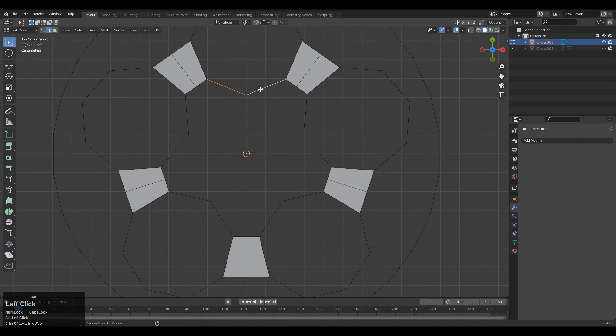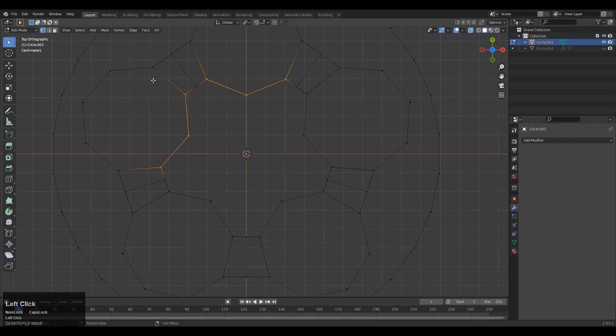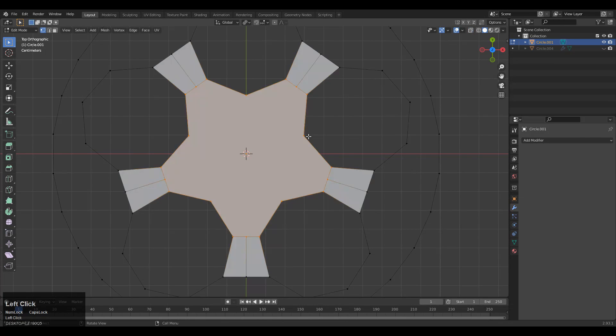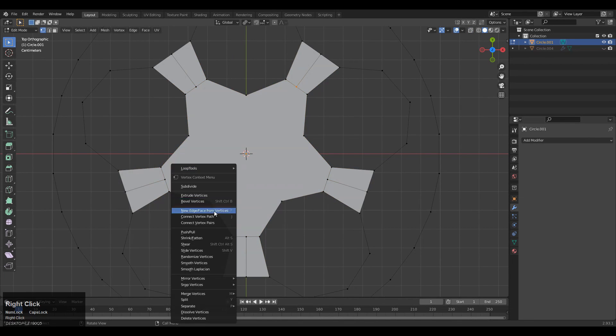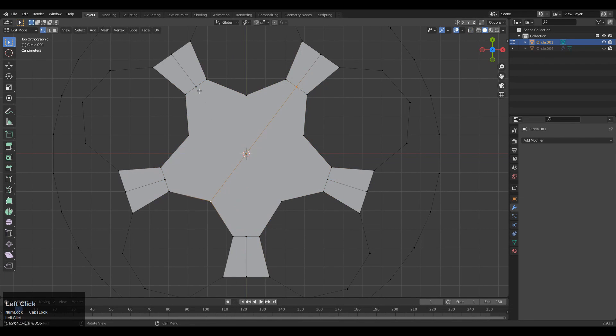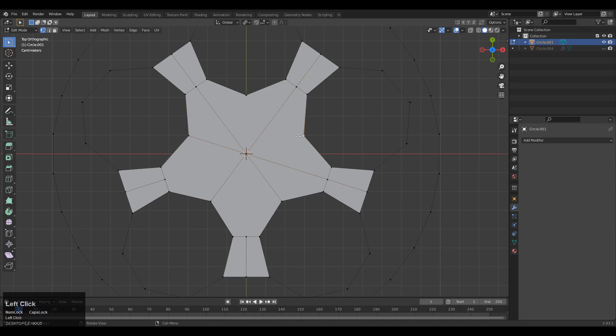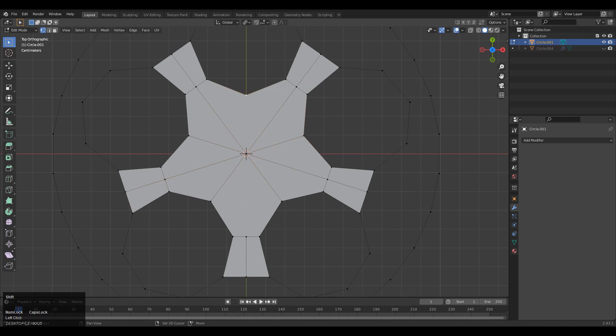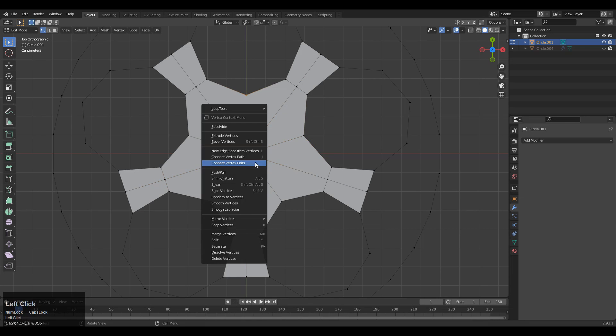After that, you need to select these edges and press F to fill the gap. You can use cross selection in edit mode to select the verts and press F to fill the gap. Now select these verts, then right-click and connect vertex path. You can see how I'm connecting these verts so I will get the quad-based topology. We need to maintain the quad-based topology here.